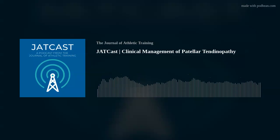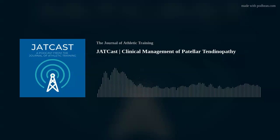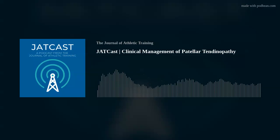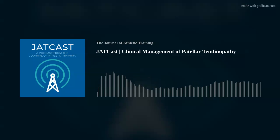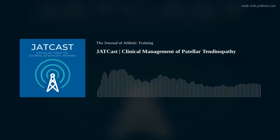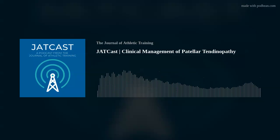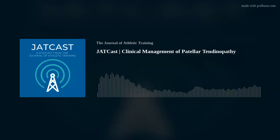In reality, the term jumper's knee provides a false depiction of the injury, as the name alludes that only individuals participating in jumping sports develop the injury. In reality, any individuals who participate in activities that cause loading of the patellar tendon through rapid change in speed, frequent change in direction, repetitive movements, or any combination of these are at risk for developing patellar tendon symptoms.